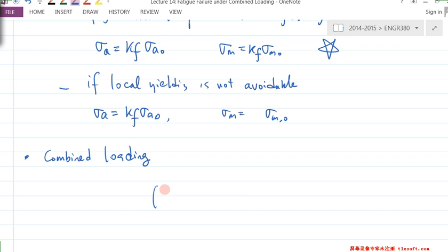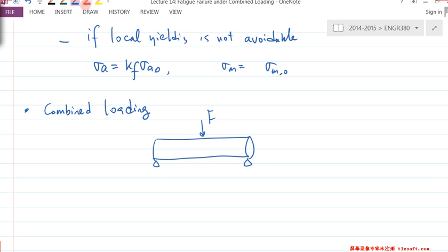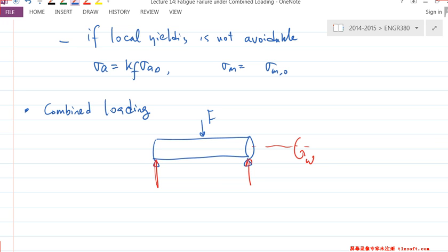For example, consider a shaft subjected to a constant load F. You will have two supporting reactions at the two ends. The shaft is rotating at omega — a constant rotation. Shaft is rotating but F is constant, so this is going to give you completely reversed loading.